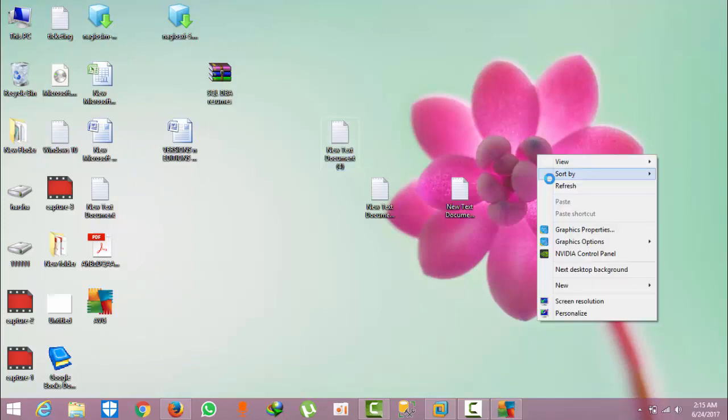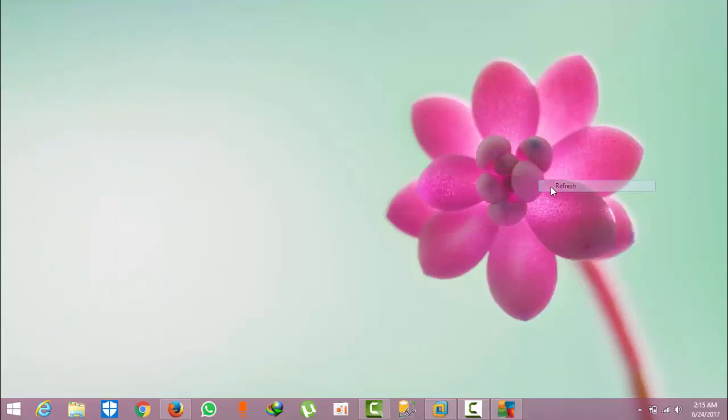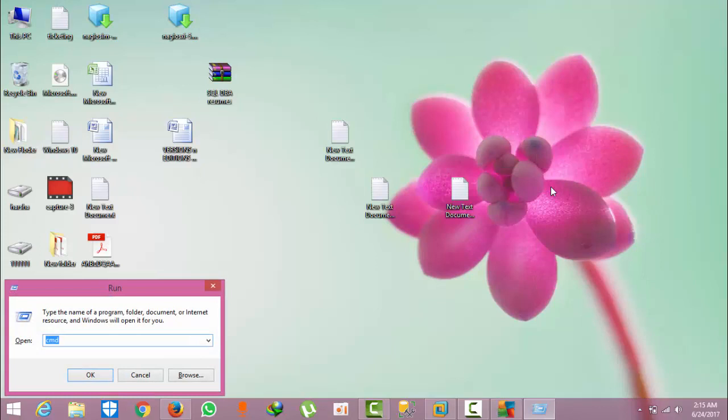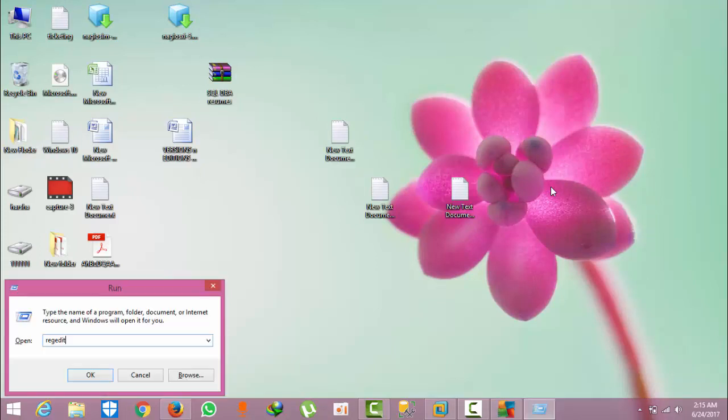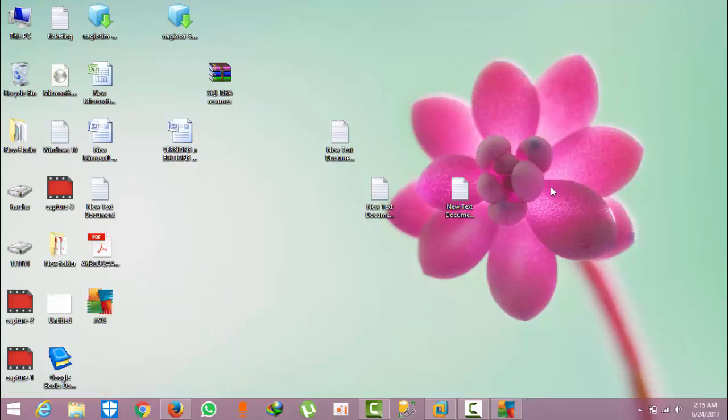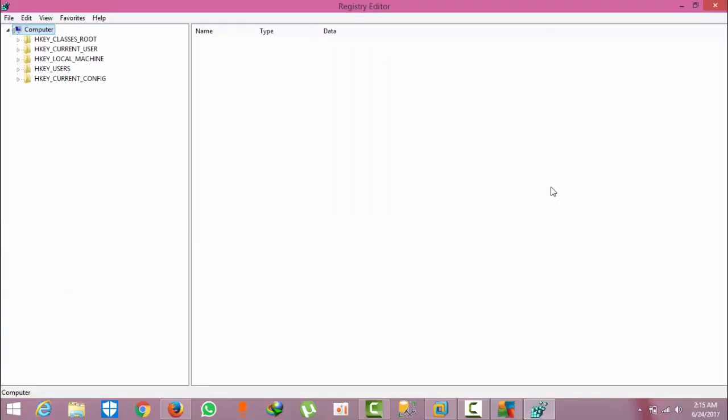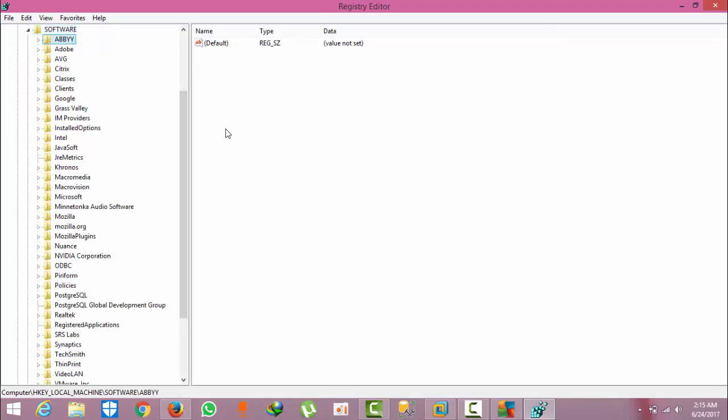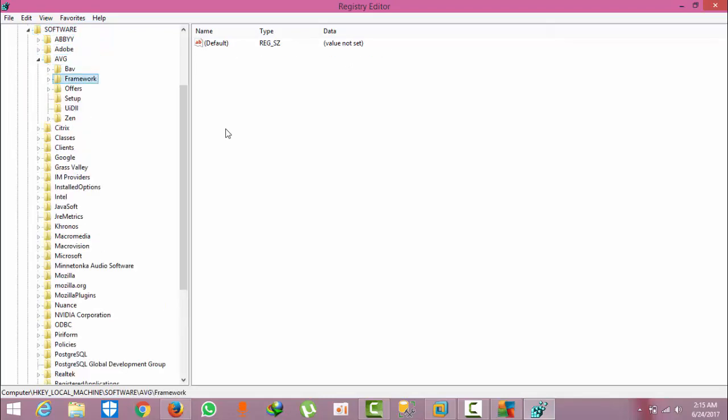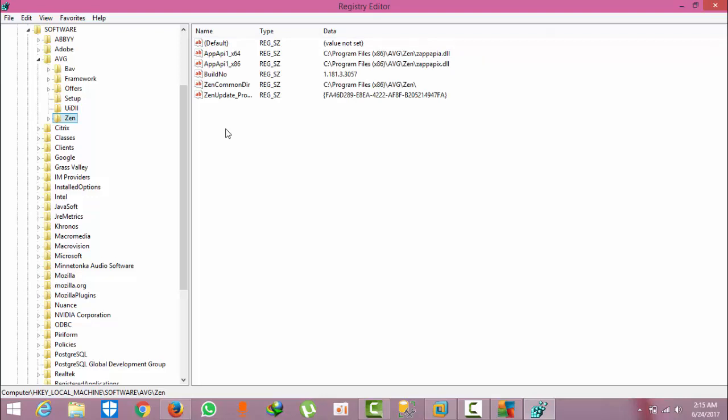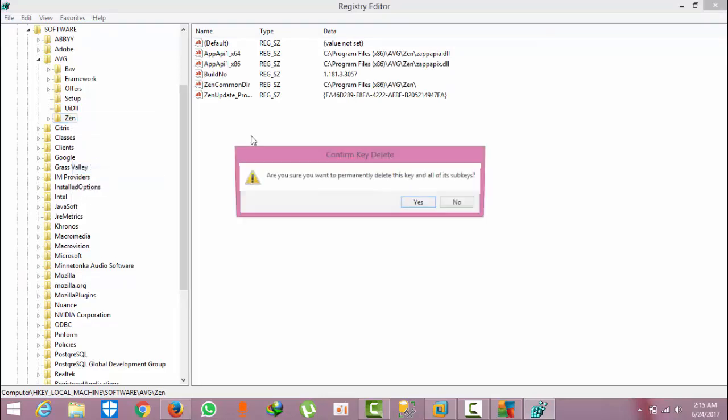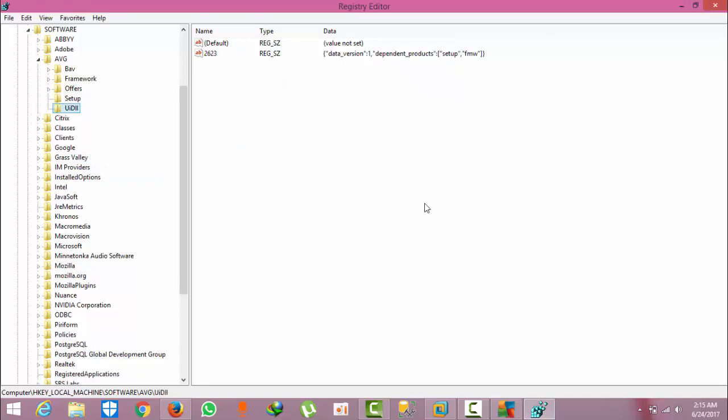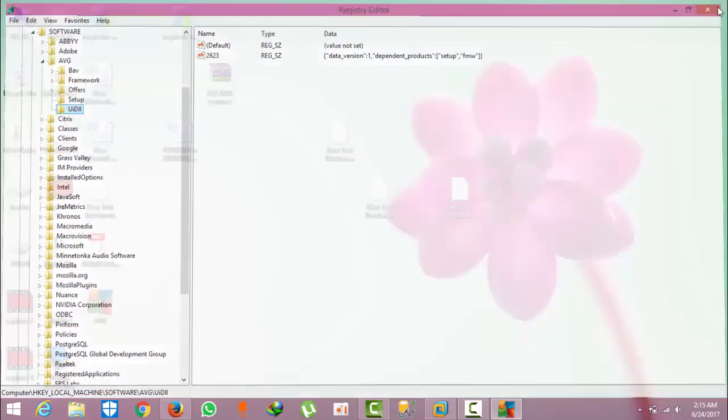Refresh one time, press Windows+R, and type regedit. Press the button, go to local machine, go to software, and go to AVG. Expand AVG and here you can find the Zen folder. Right-click on that, click delete, and